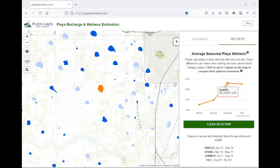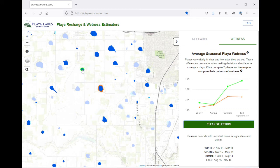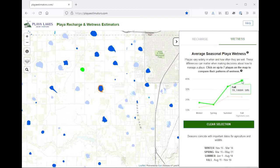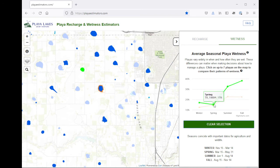You can also click a second Playa or up to seven playas to compare their patterns of wetness, and they'll be charted on the same chart. You can see that the selected Playa fills in with color, so you can distinguish them.